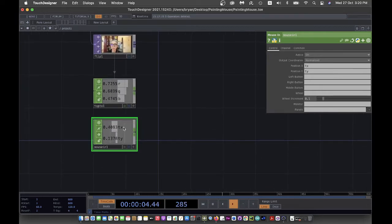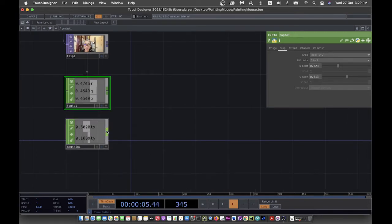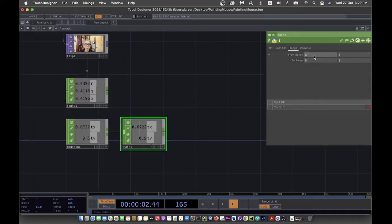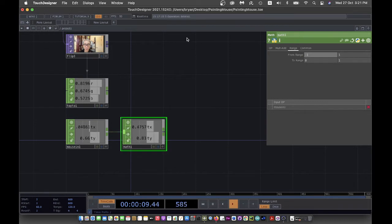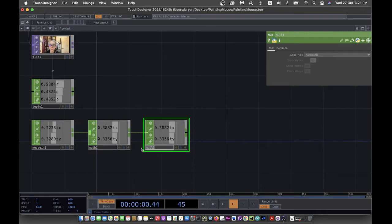Now we have mouse X and Y changing from minus 1 to positive 1, but the UV values we're going to use will be along a slider from 0 to 1. So we need a Math CHOP for the conversion — the input range will be minus 1 to 1, and the output range will be 0 to 1. This will be used for the color pixel.